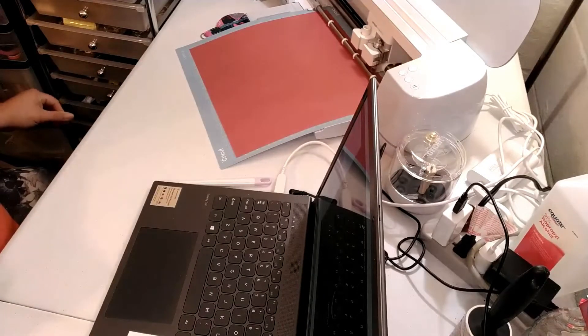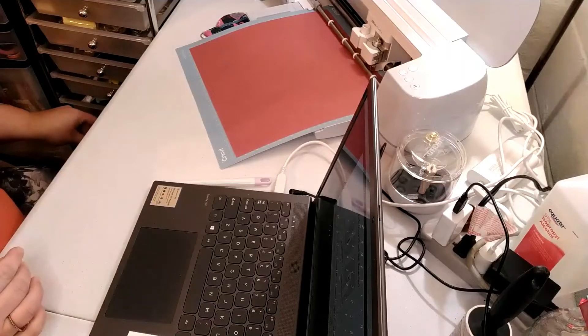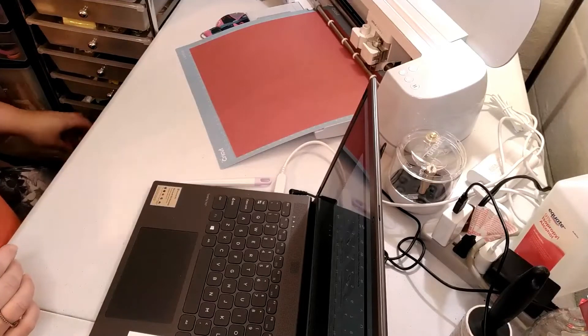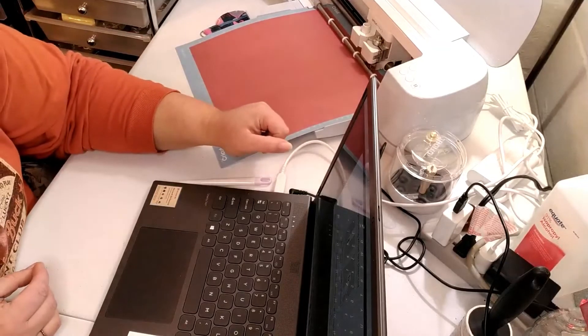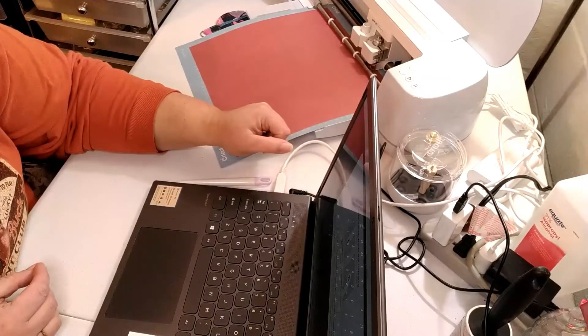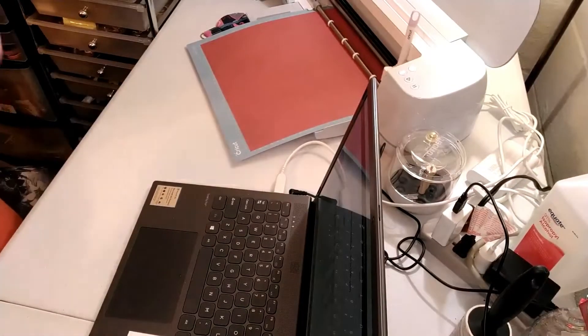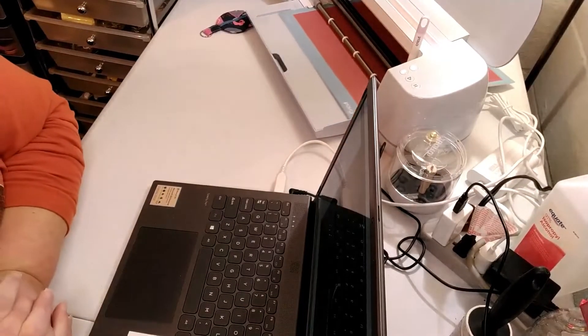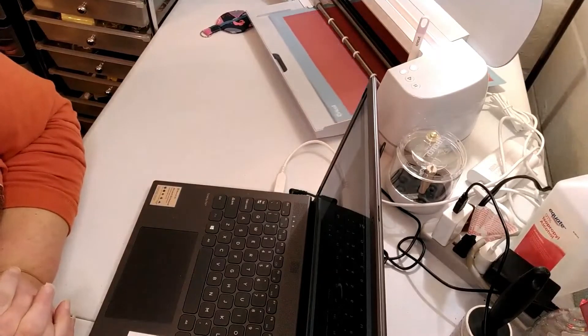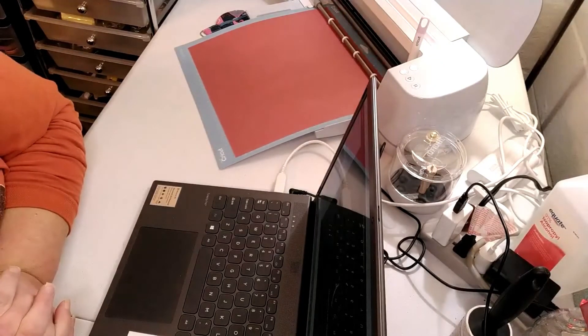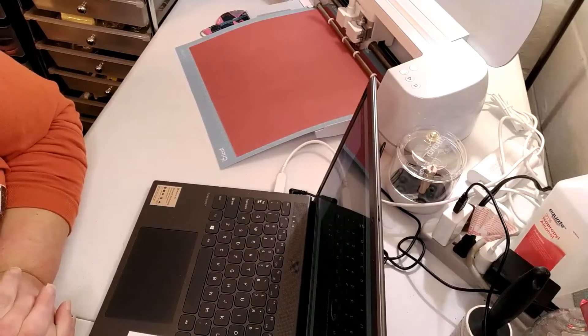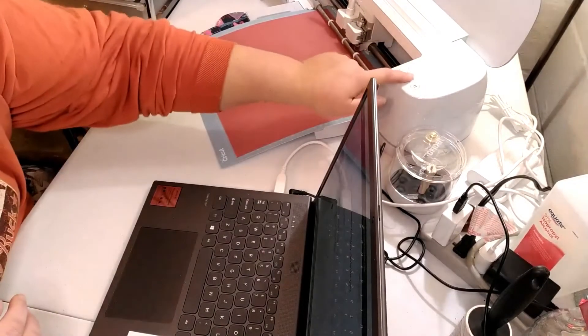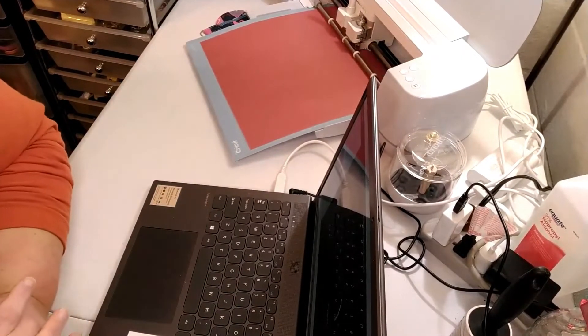So if you've tried a card on the Cricut, leave it in the comments below and let me know how it turned out. All right, there we go. I'm still working on it. And this is using my scoring tool. I still don't have the wheel yet, but the stylus works perfectly fine.